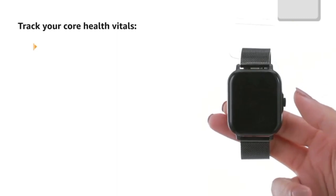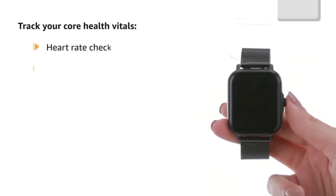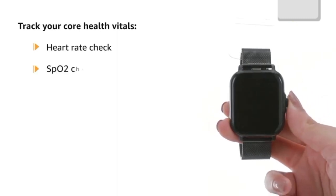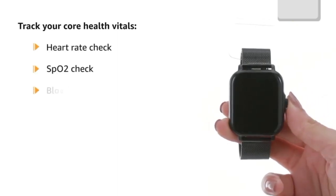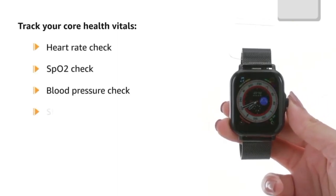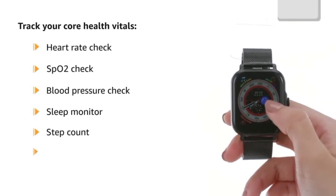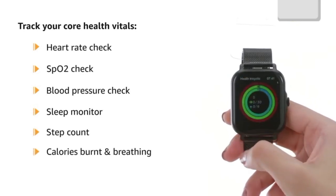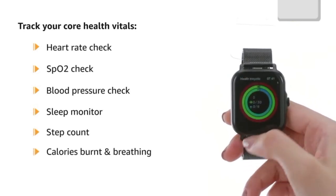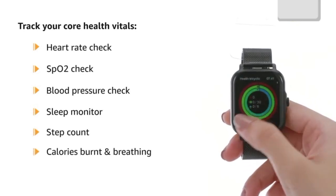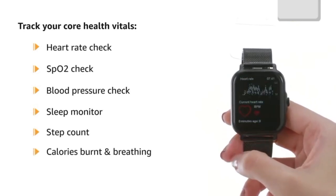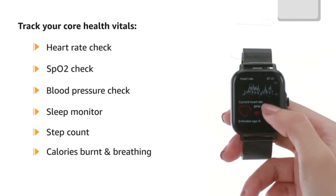Track your core health vitals like heart rate check, SpO2 check, blood pressure check, sleep monitor, step count, calories burnt and breathing anytime, anywhere and keep your health in check.